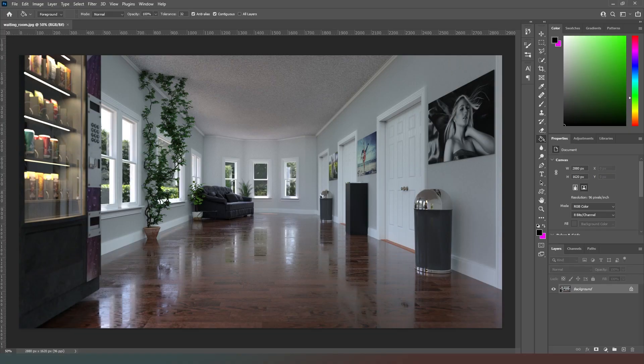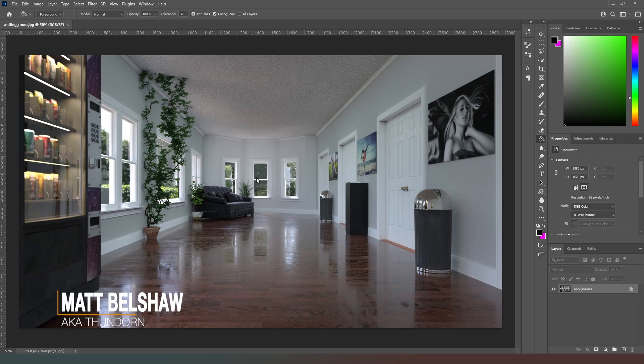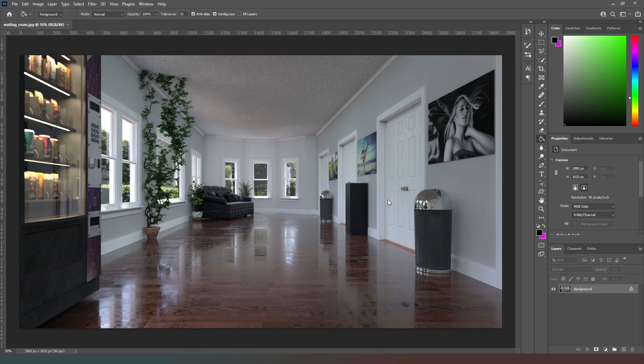Hello mate, welcome back. In this video we're going to take the location renders that we started working on in the last video and we're going to turn them into something useful.